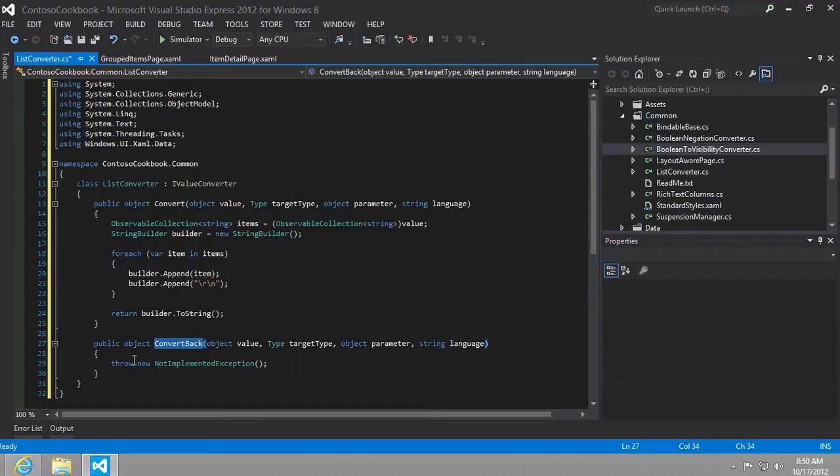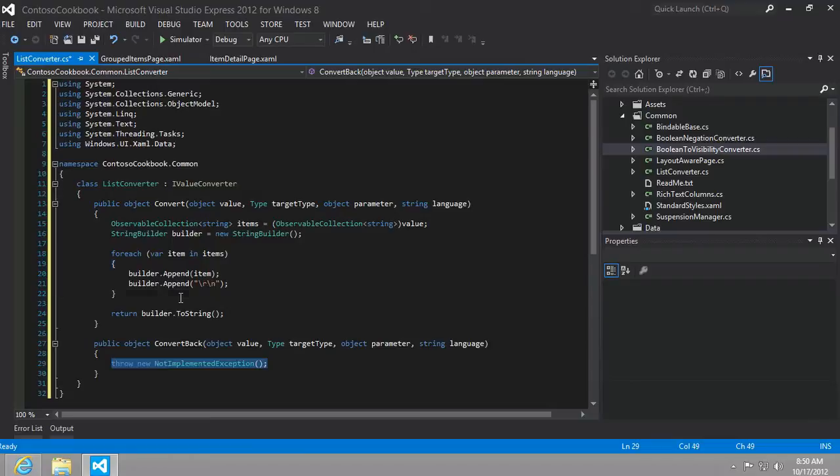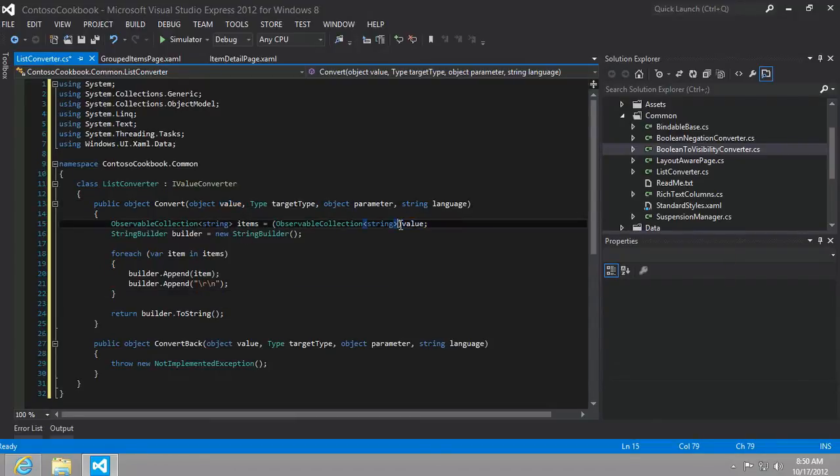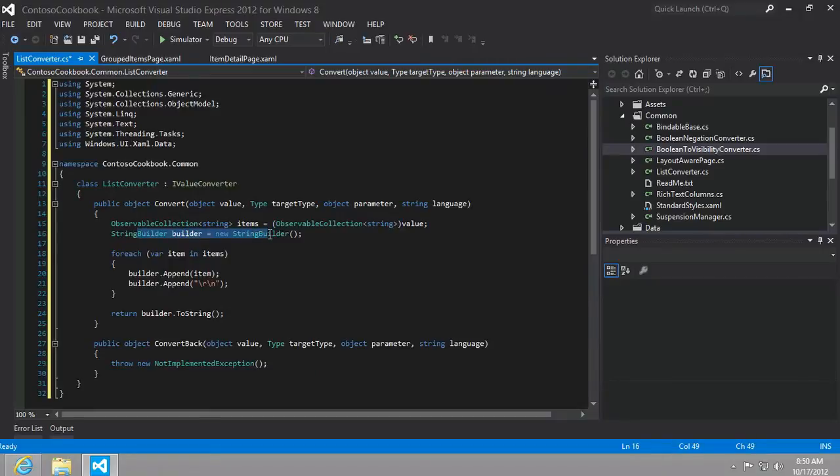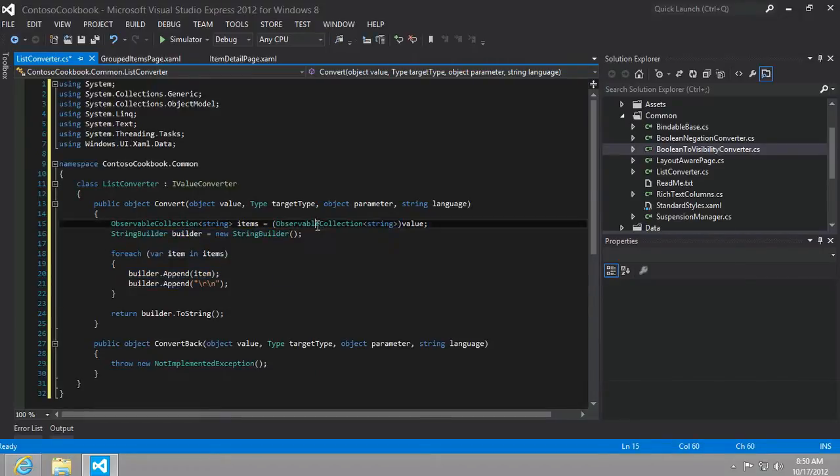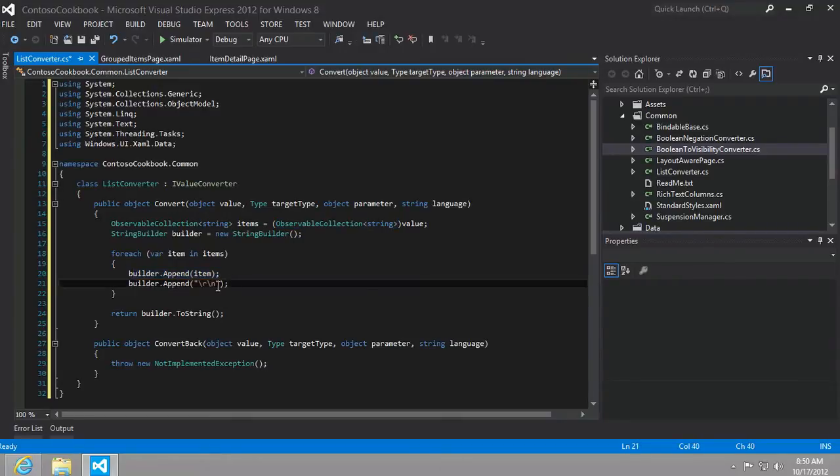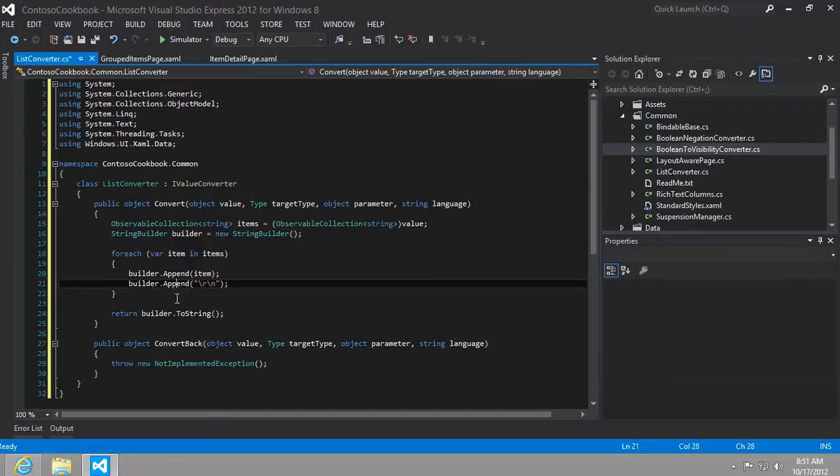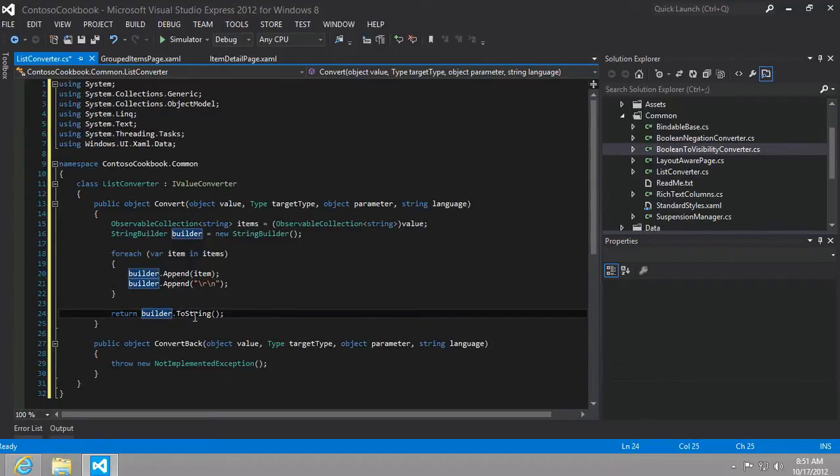Now in this case, ConvertBack isn't going to do anything. It's just going to throw the NotImplementedException. But if we were to run the Convert, we would take the value that's going to be converted. In this case, we're casting it to an observable collection of string because that's what we would expect the input parameter to be. Then we're newing up a string builder and we're going to iterate through each item in our observable collection of strings and just append them together, adding a carriage line between each one of the items using the append. And then finally, we'll return the ToString of our string builder. It's as easy as that.